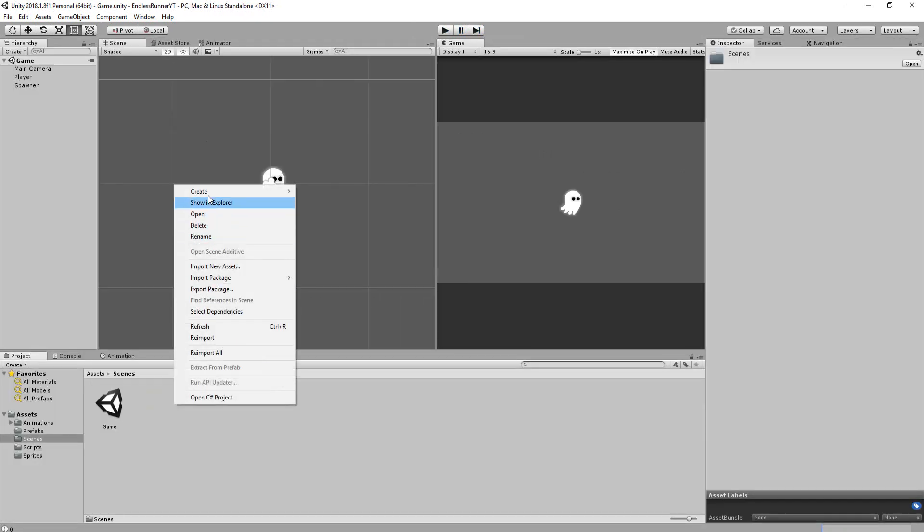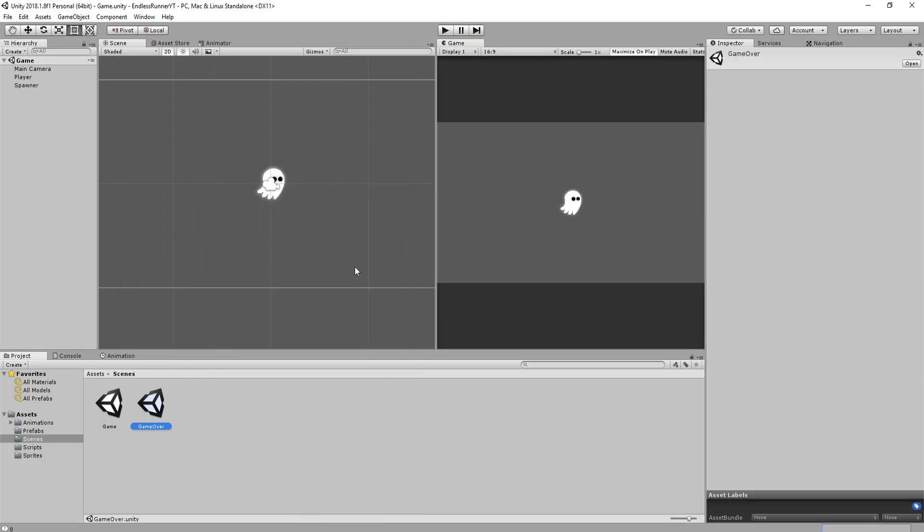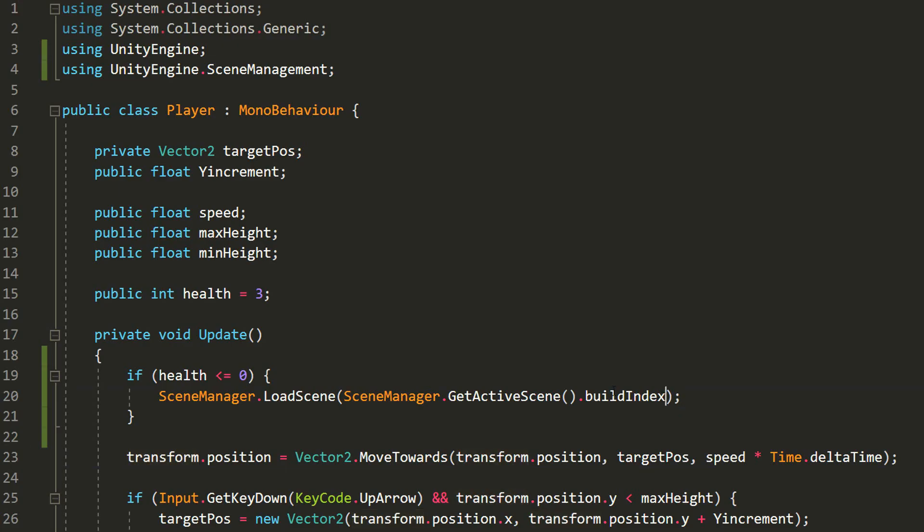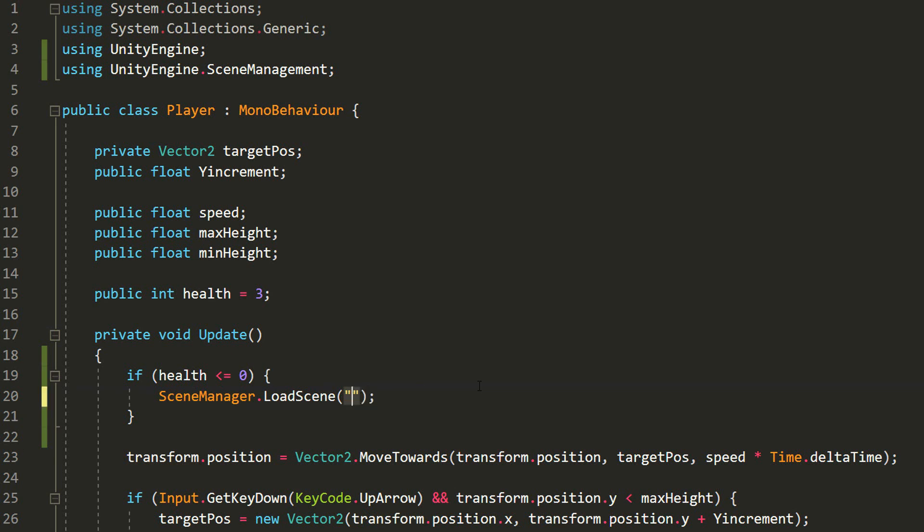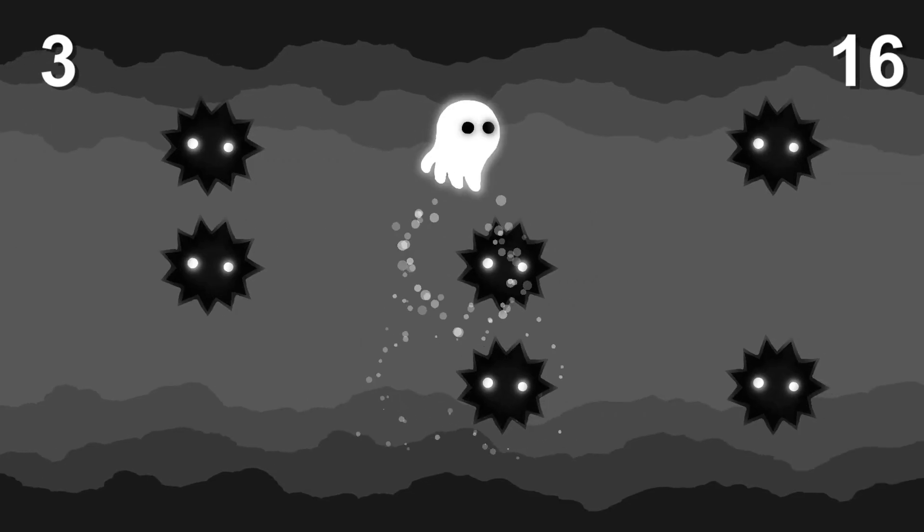Just create a game over scene, and then between these parentheses, type the exact name of that scene. But for the purpose of this tutorial, I'll leave things simple like this. And that will mark the end of this video.